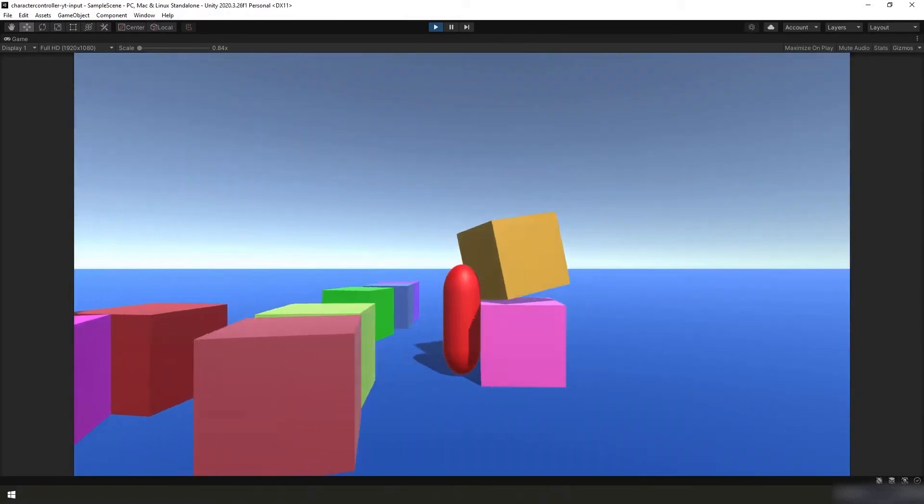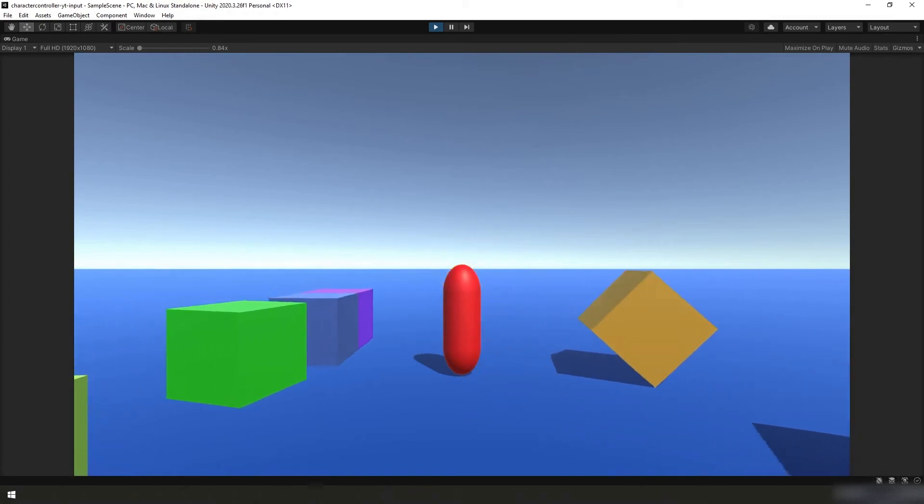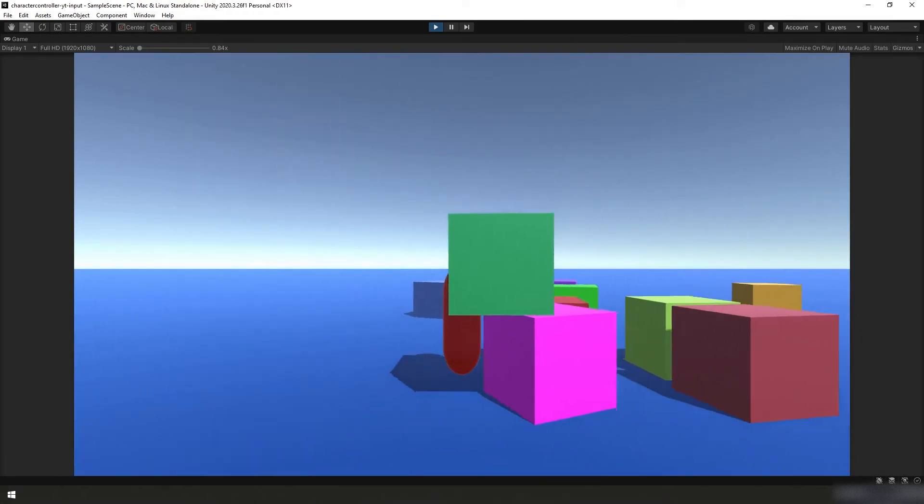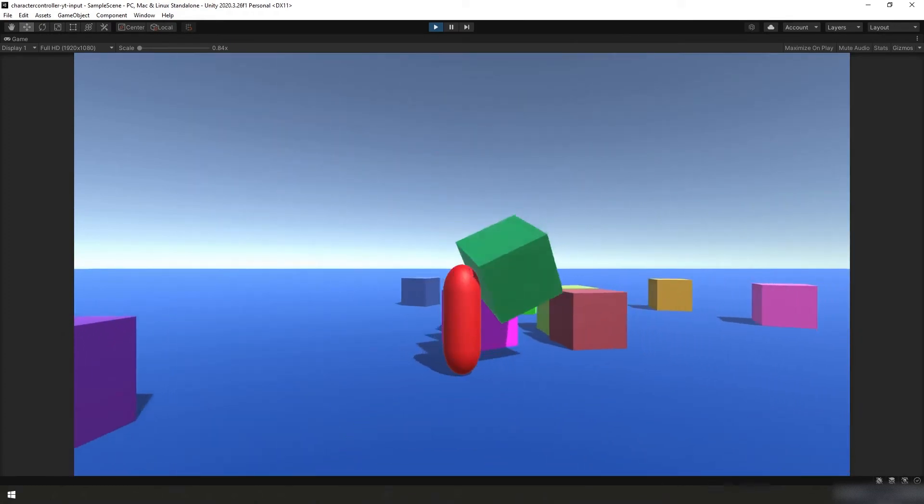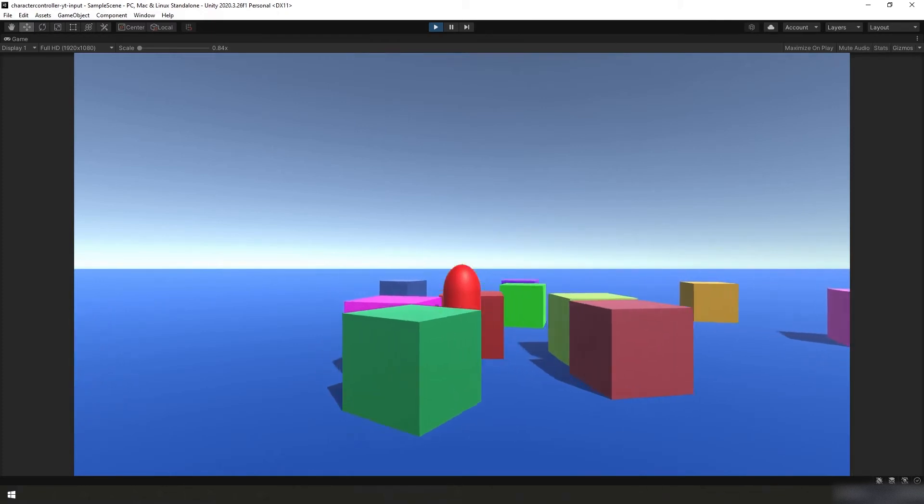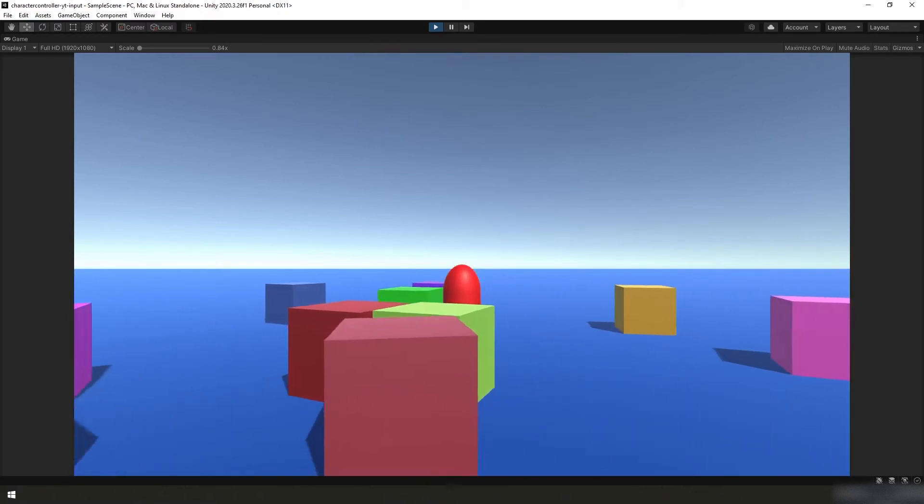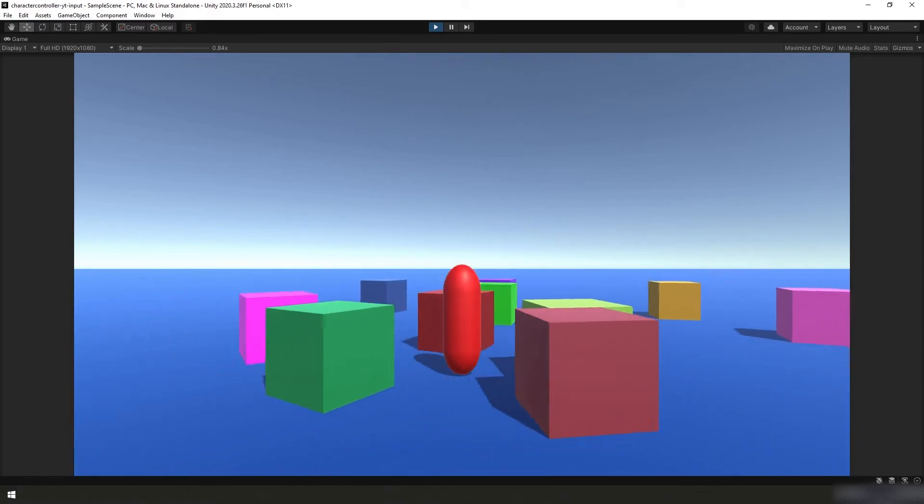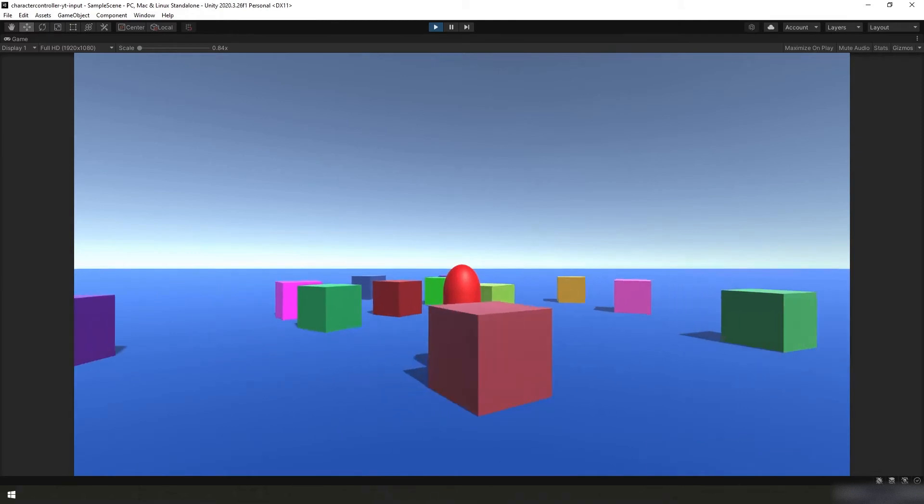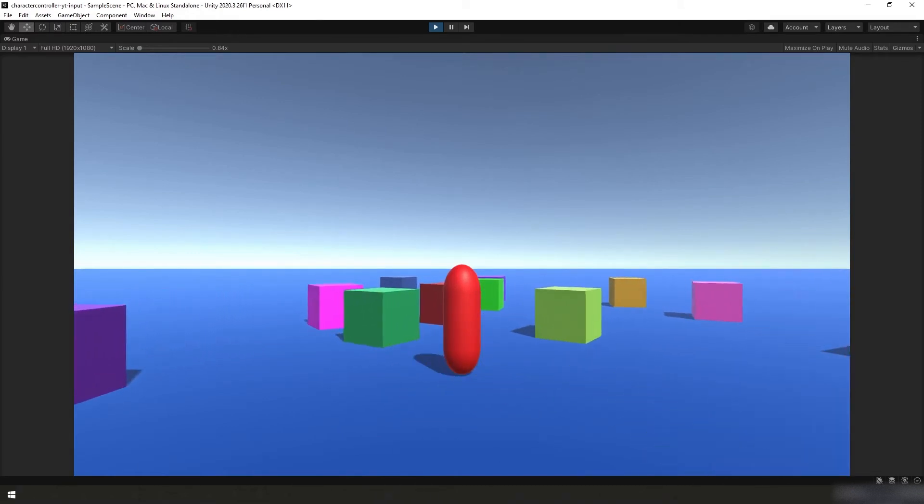In the last video, we created a simple environment for our player to play around in, we created our player, and we implemented some basic ability to move around using Unity's physics. And in this short video, we're going to improve on that by implementing player rotation and adding the ability to pitch the camera up and down.